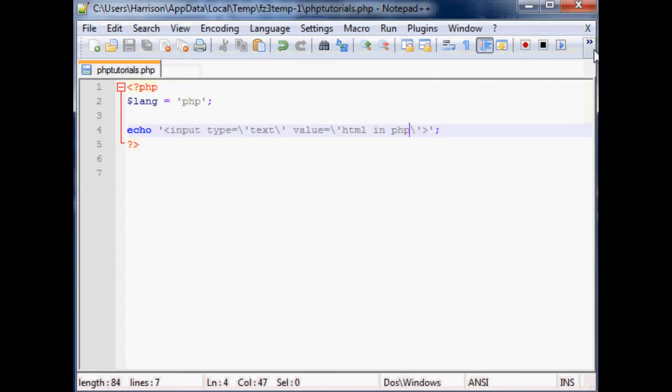Those are the basics of PHP within HTML and HTML within PHP. You might decide to do it whatever way for a whole variety of reasons. Anyway, hopefully y'all enjoyed. As always, thanks for watching and until next time.